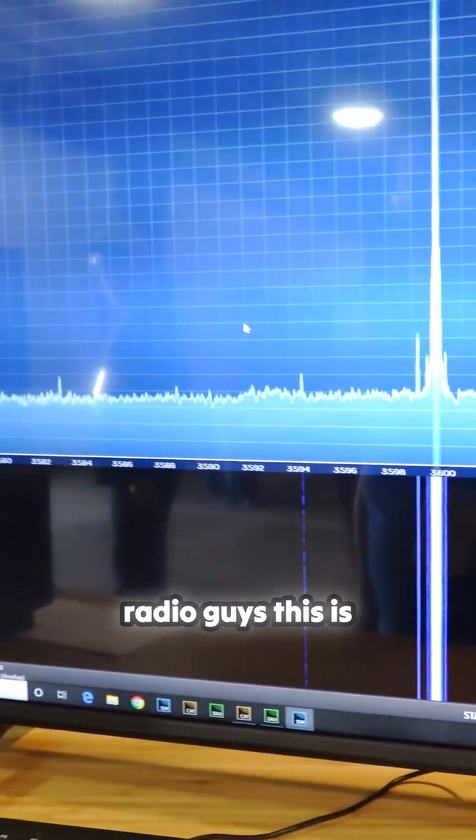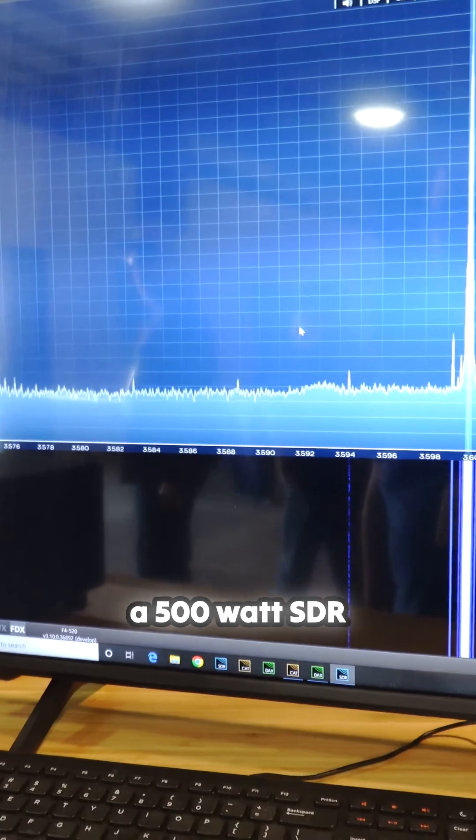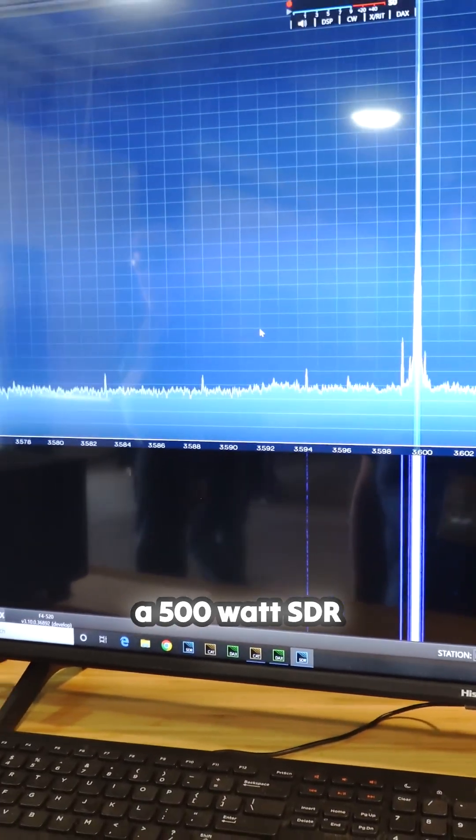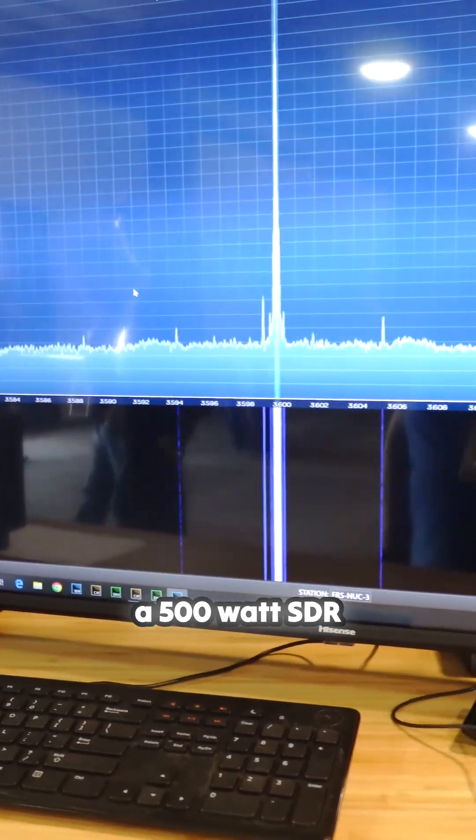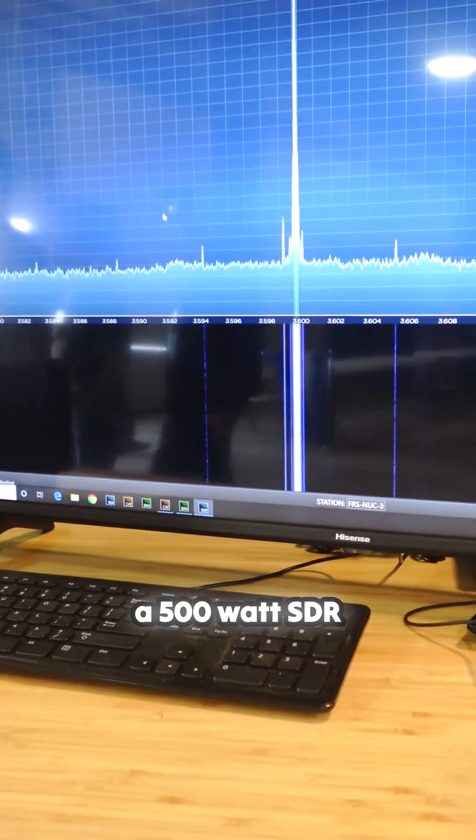This is a fantastic radio guys. This is a 500 watt SDR.